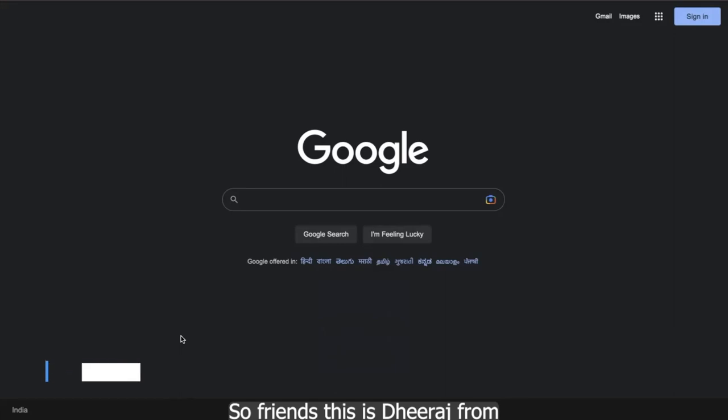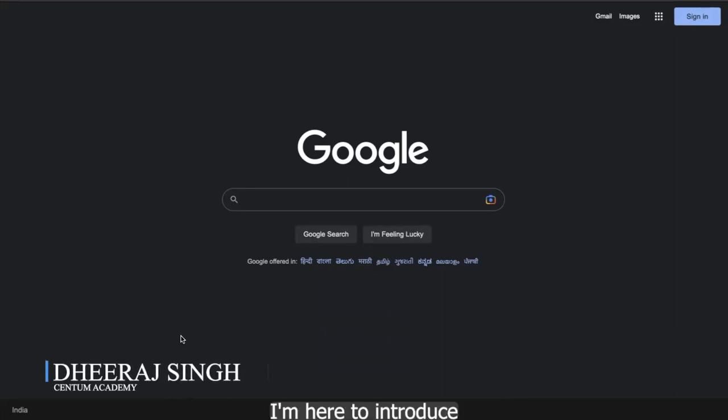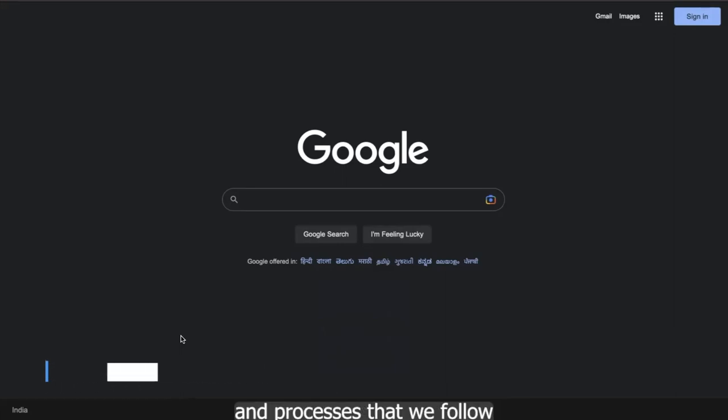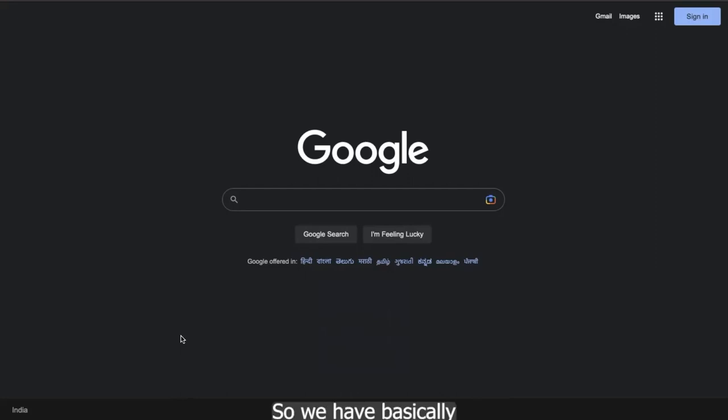So friends, this is Dheeras from Centum Academy. I'm here to introduce a few systems and processes that we follow while we take the classes. So we have basically three systems in place.